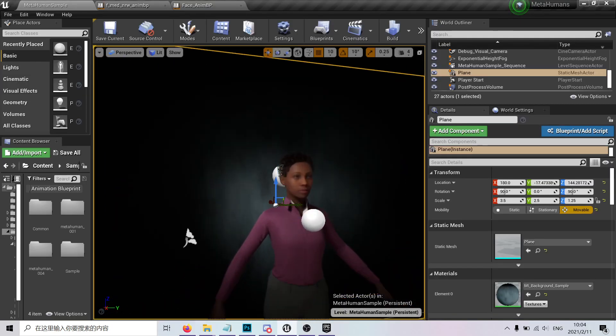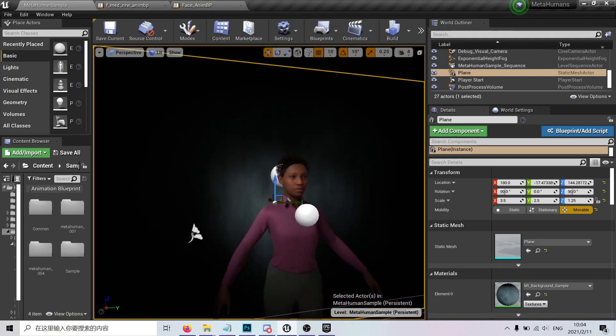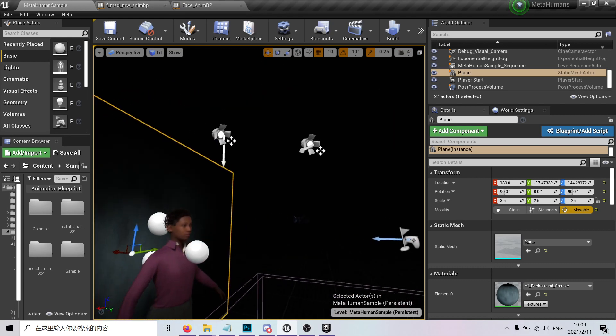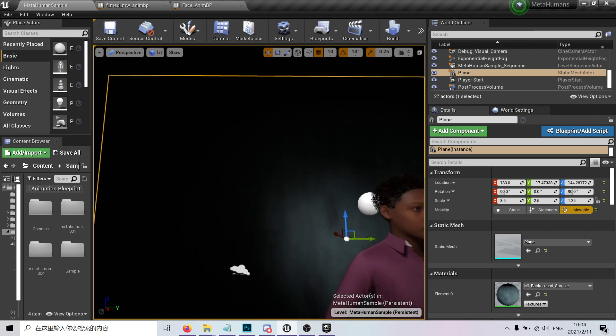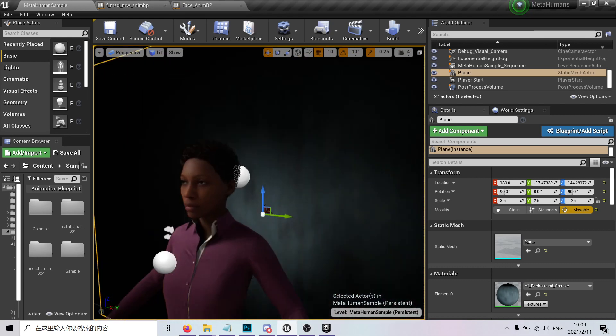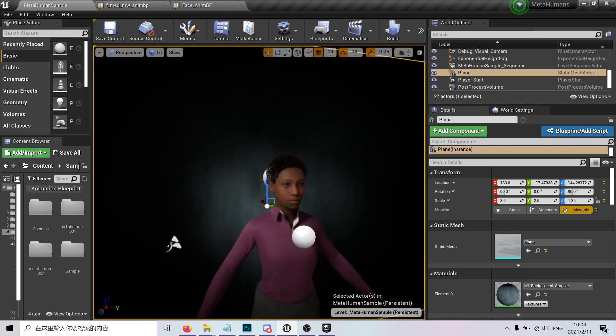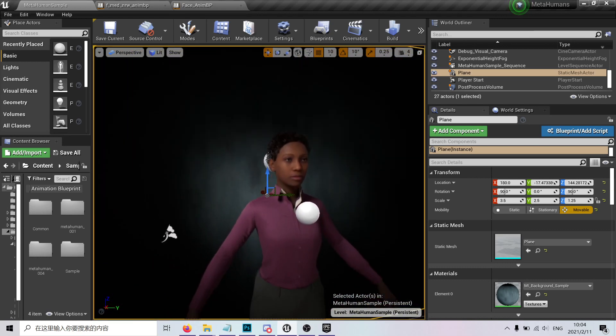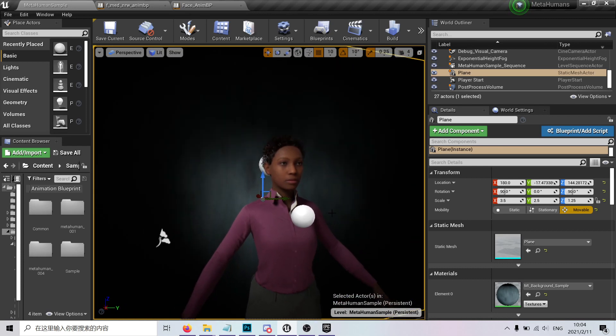The first thing you see is this very nice background with the digital human. Let's check what happens when we play.